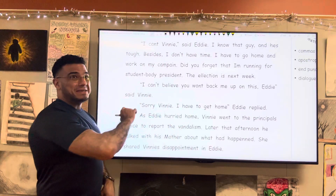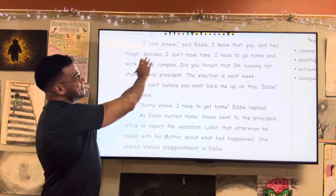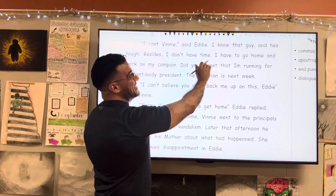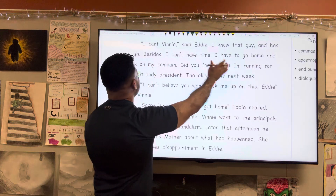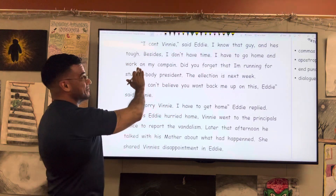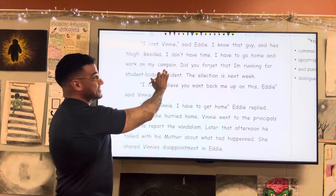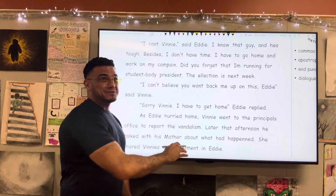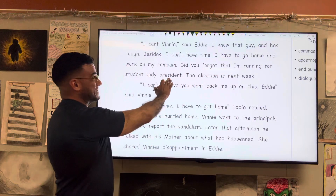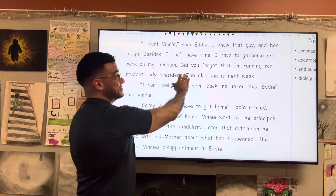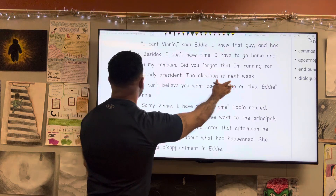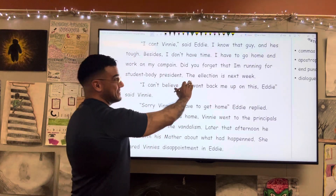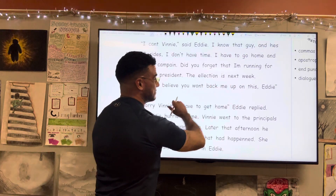Starting at the beginning: "I can't, Vinny," said Eddie. "I know that guy, and he's tough. Besides, I don't have time. I have to go home and work on my campaign. Did you forget that I'm running for student body president? The election is next week."